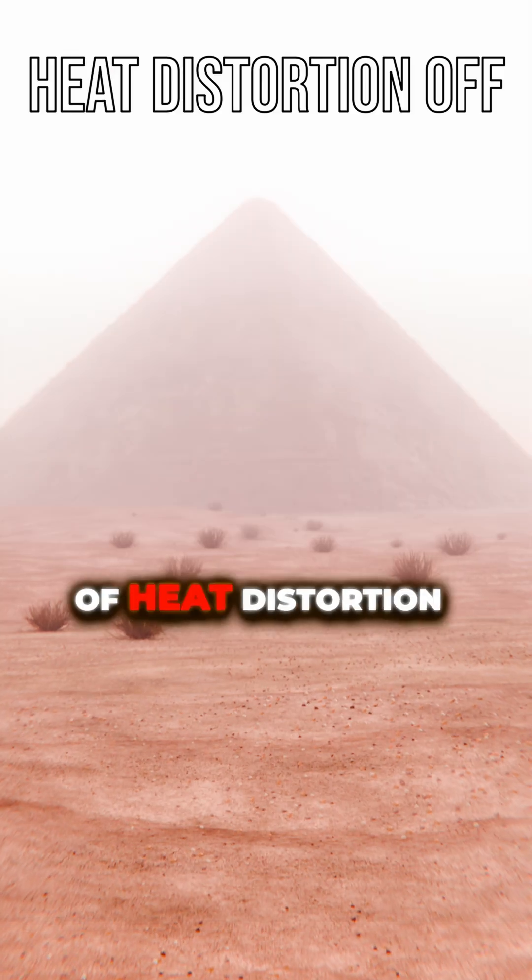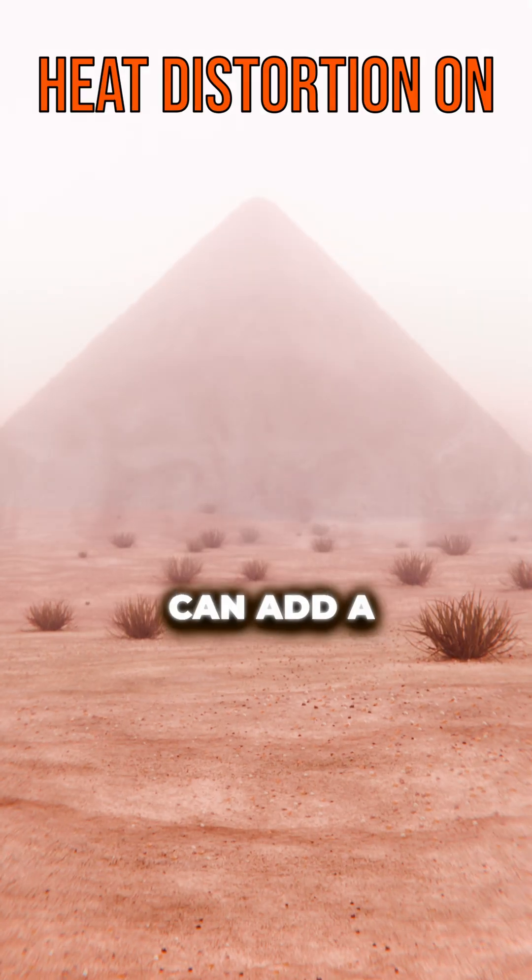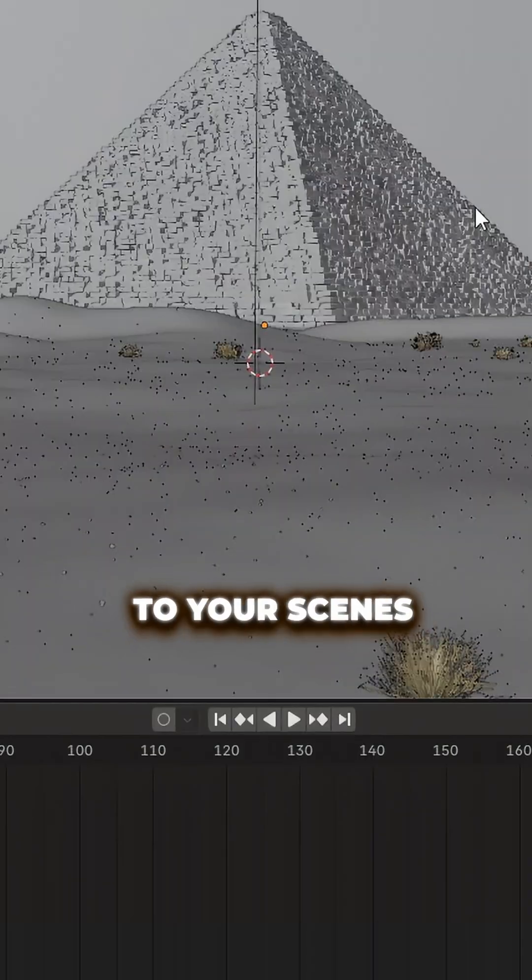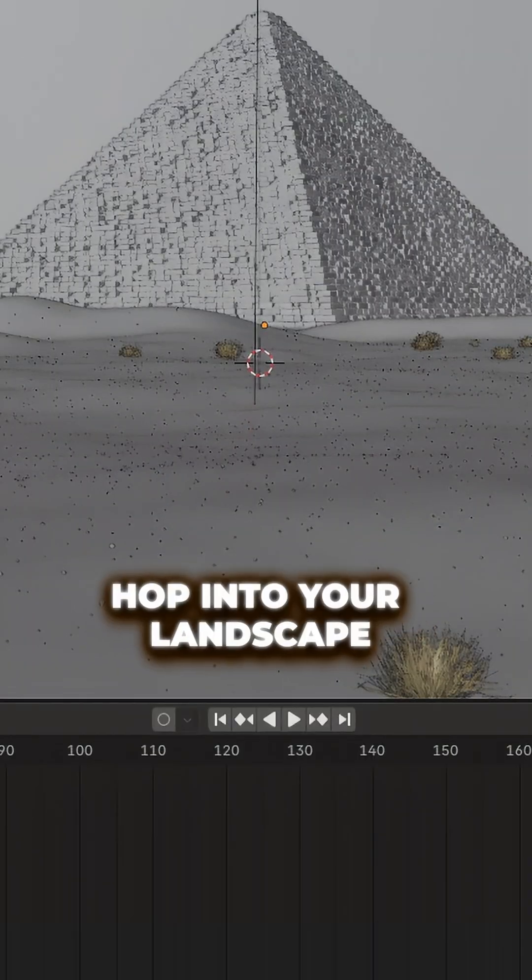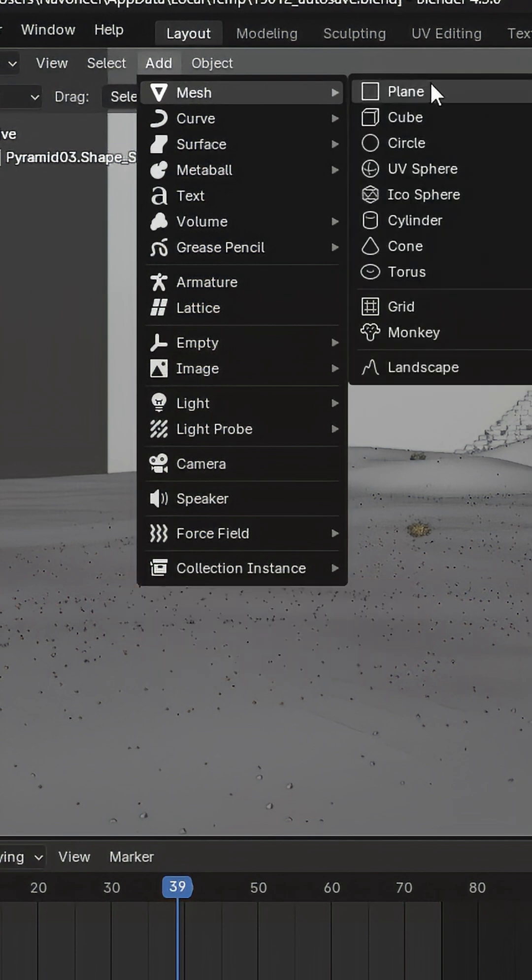Heat distortion effect in Blender. Adding a bit of heat distortion can add a lot of realism to your scenes. Hop into your landscape and add a plane.